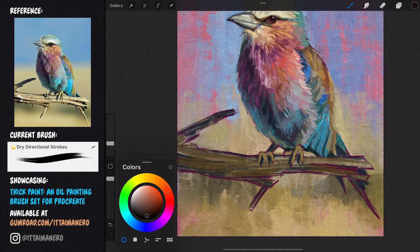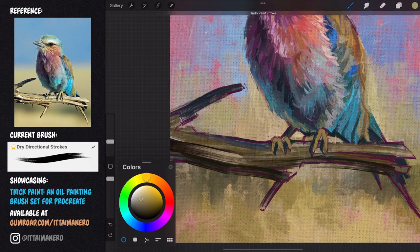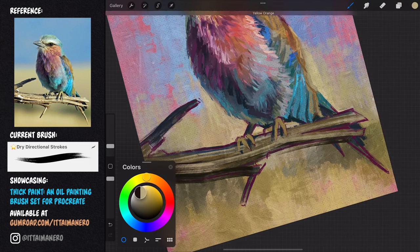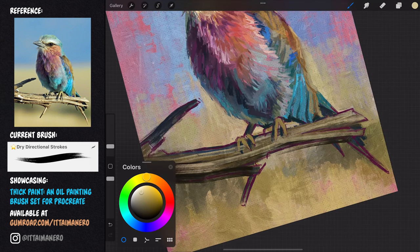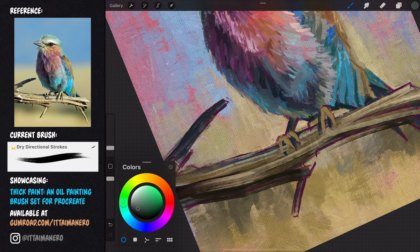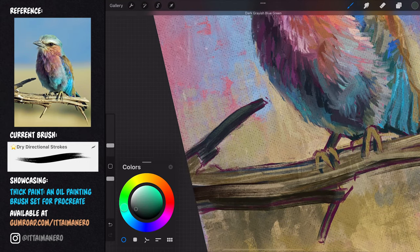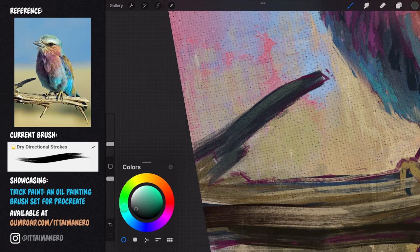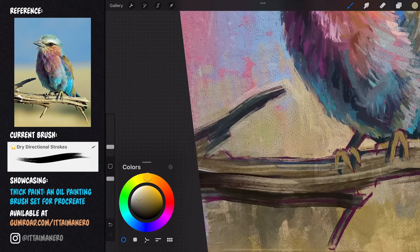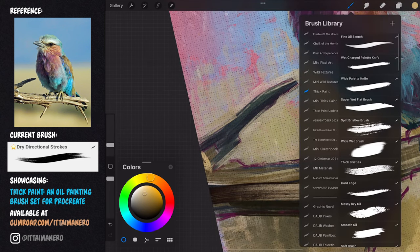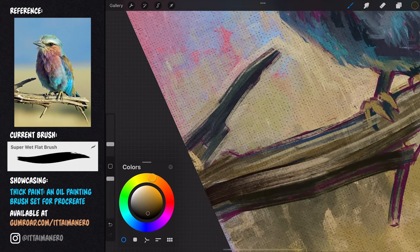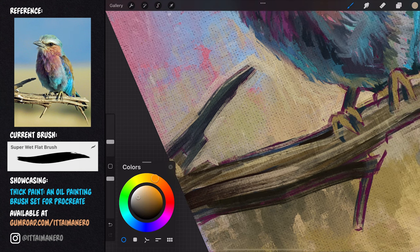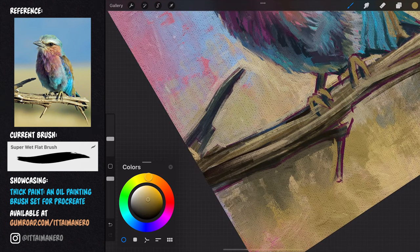I switch back to the dry directional strokes. This brush is great for anything related to trees and branches because its directional nature helps you build texture along a specific form. I'm also using it to define the negative space around the branch, using the colors from the background to help me refine the shapes. I can also go back to the super wet flat brush to have a bit more accuracy whenever I need it.